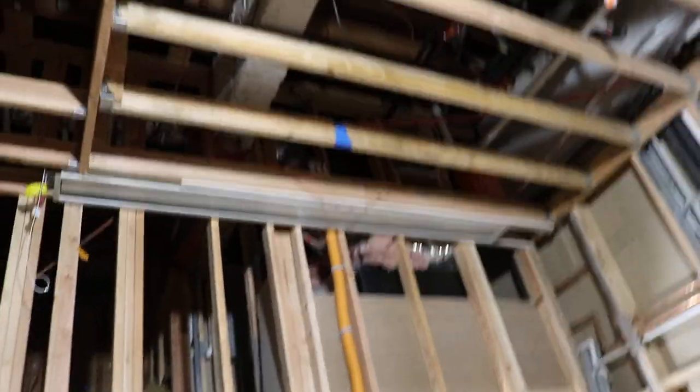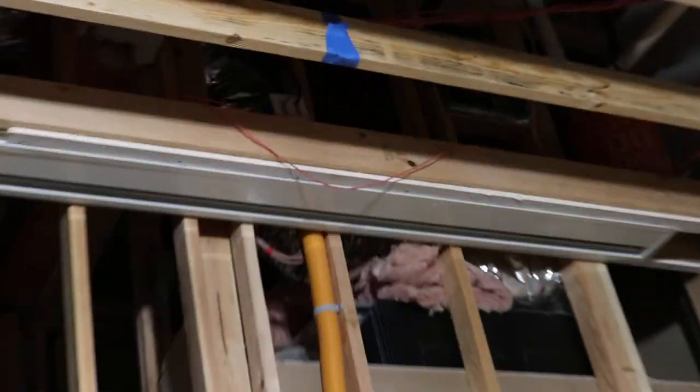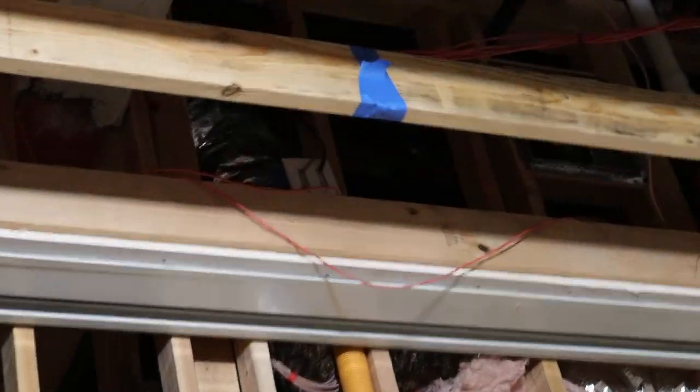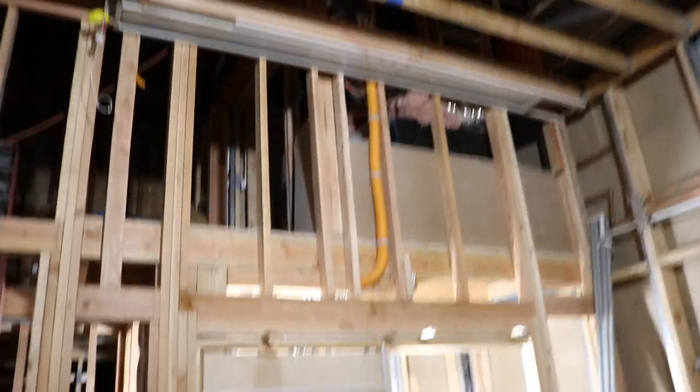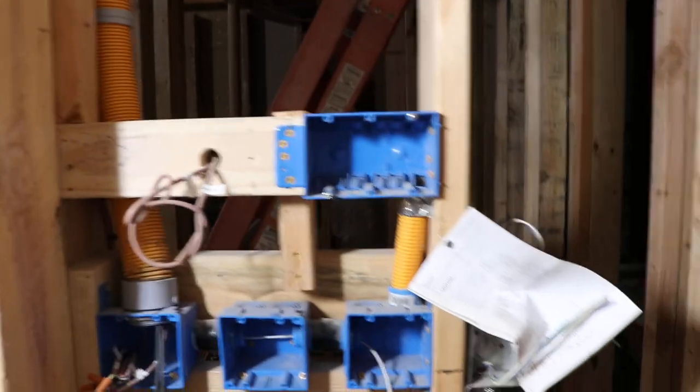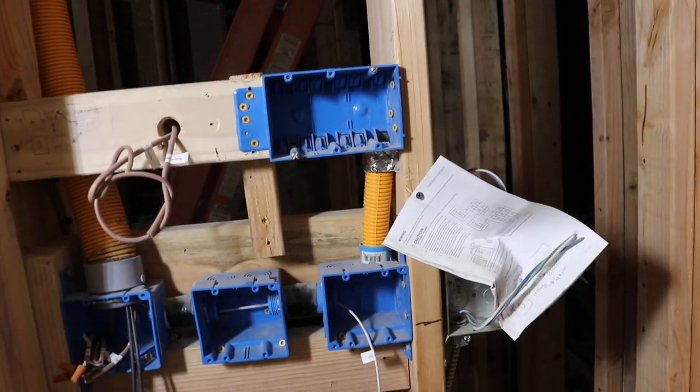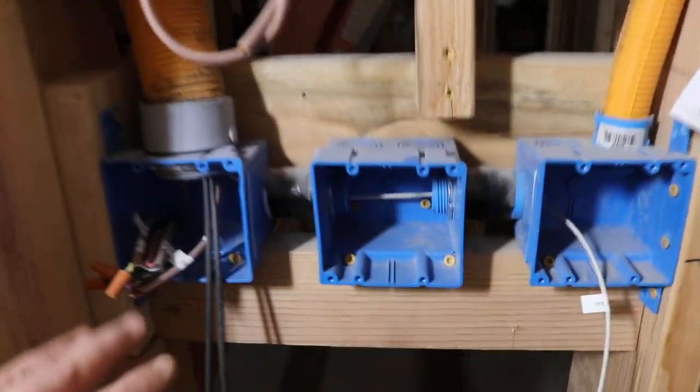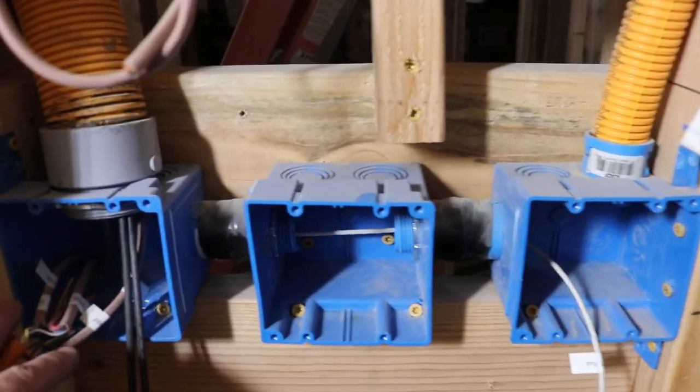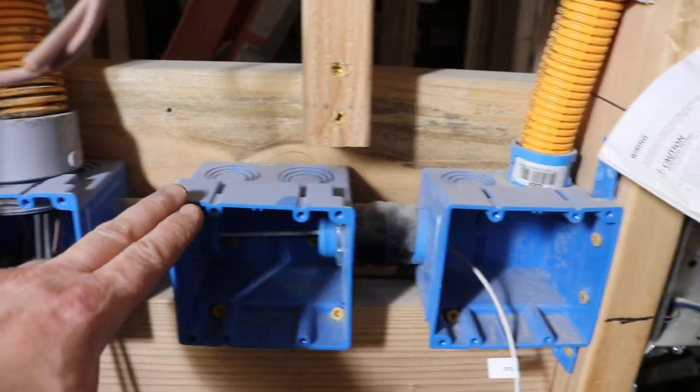I can zoom in on that, yeah kind of. So back to the central control area here. Now the 2 inch conduit comes down to this box. This box feeds this box, this box feeds this box and then this box feeds that box.